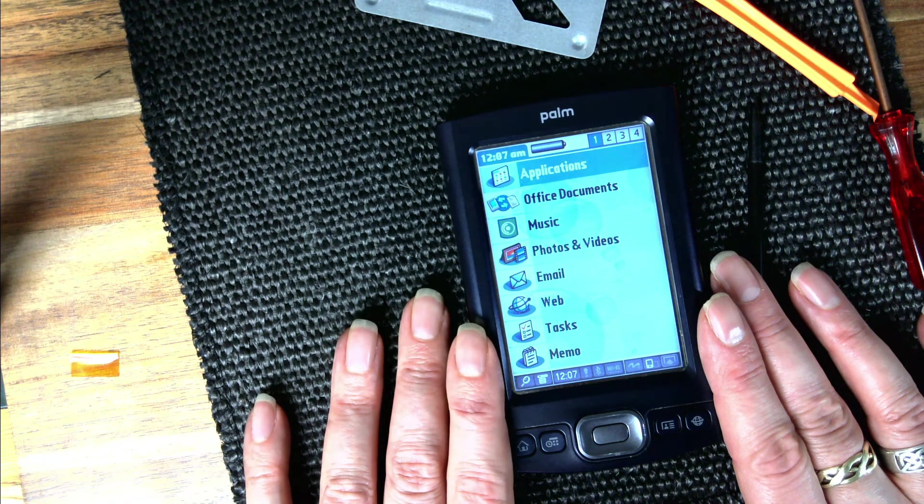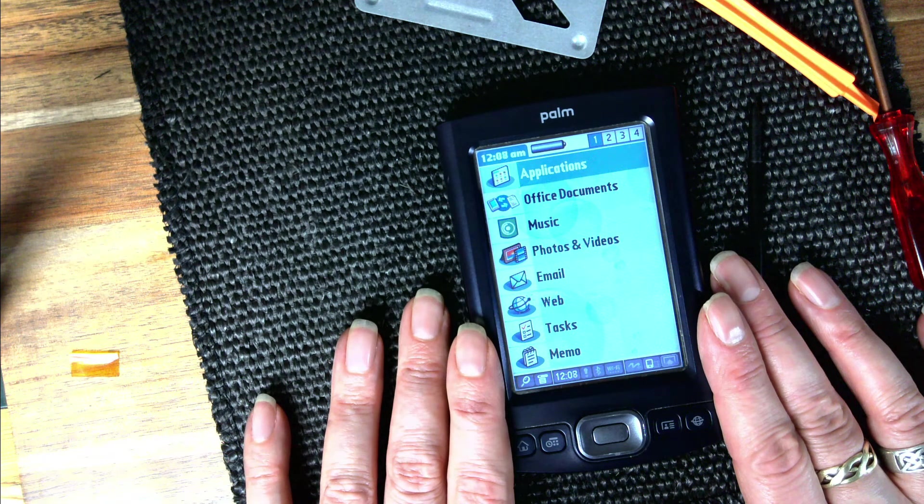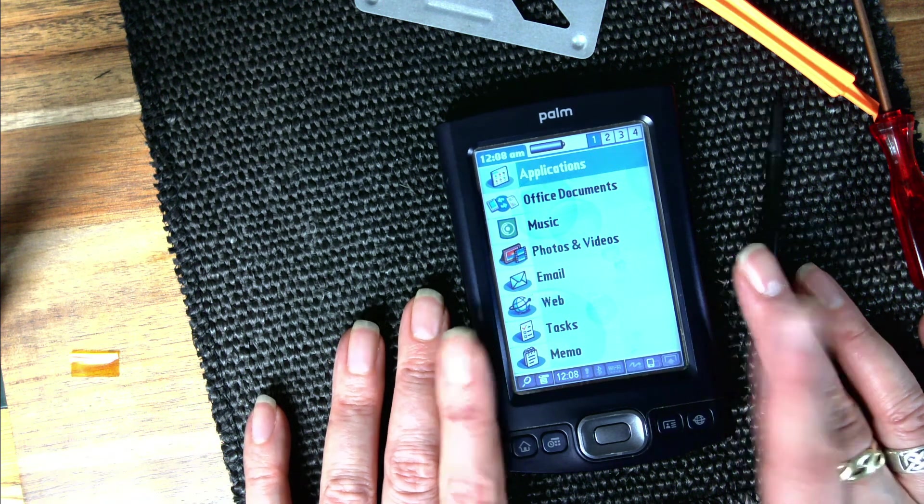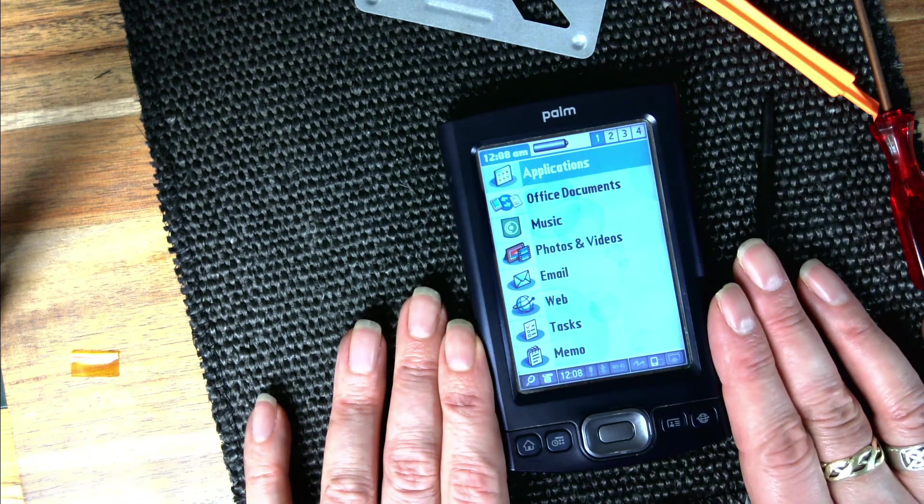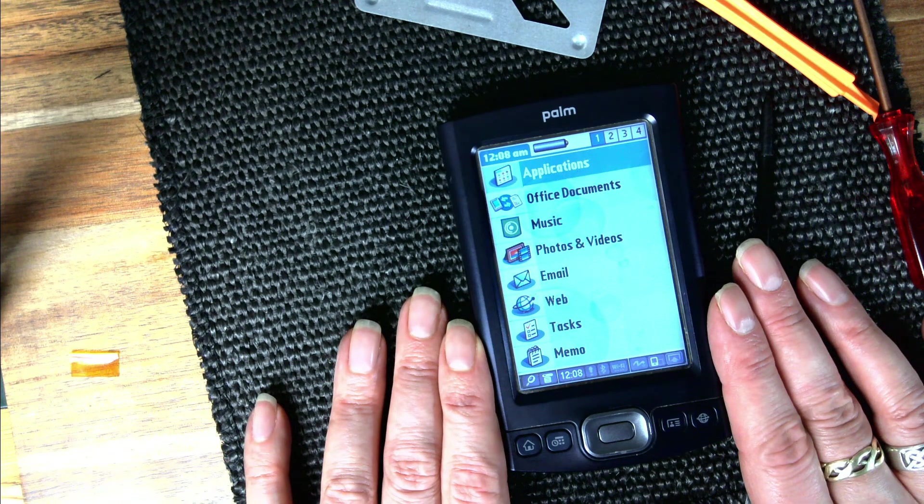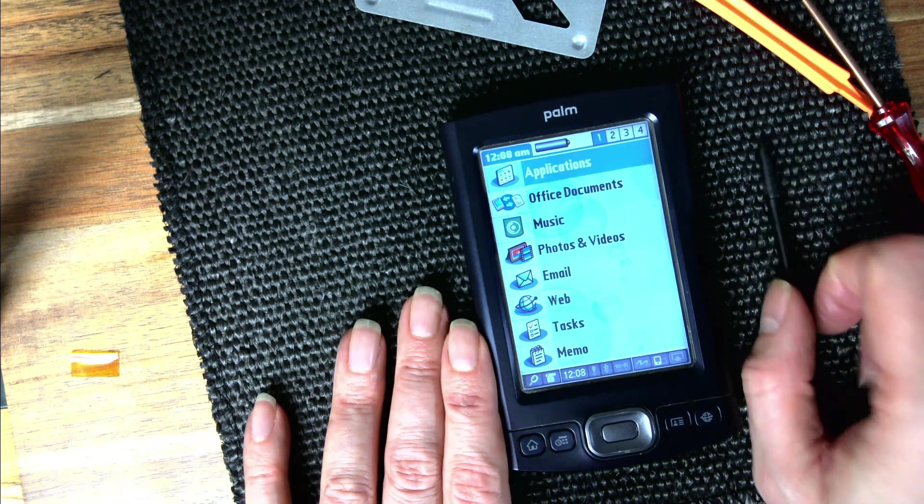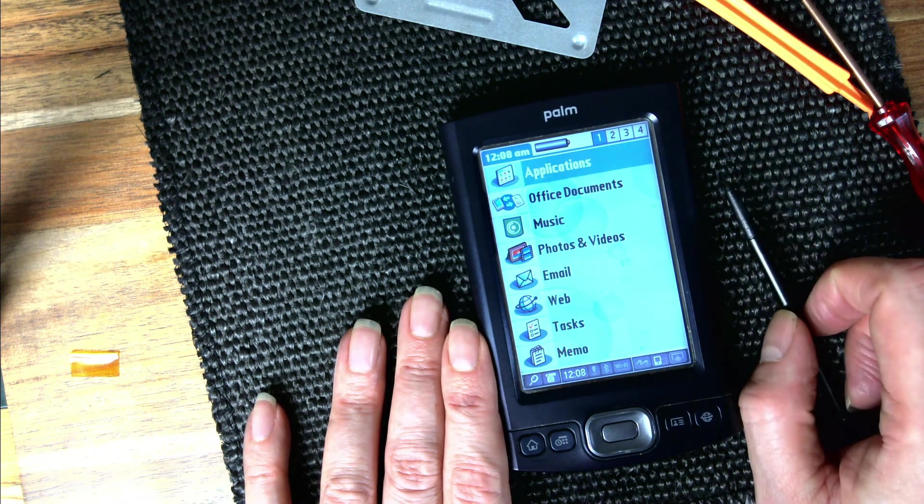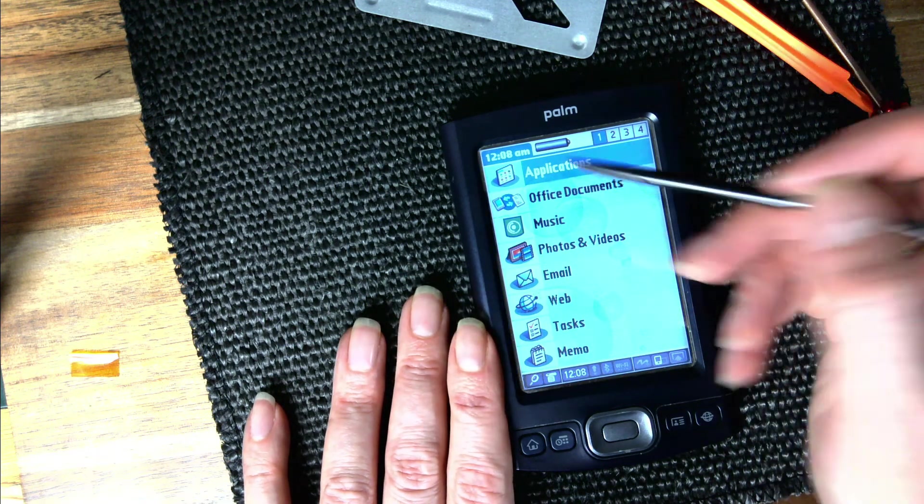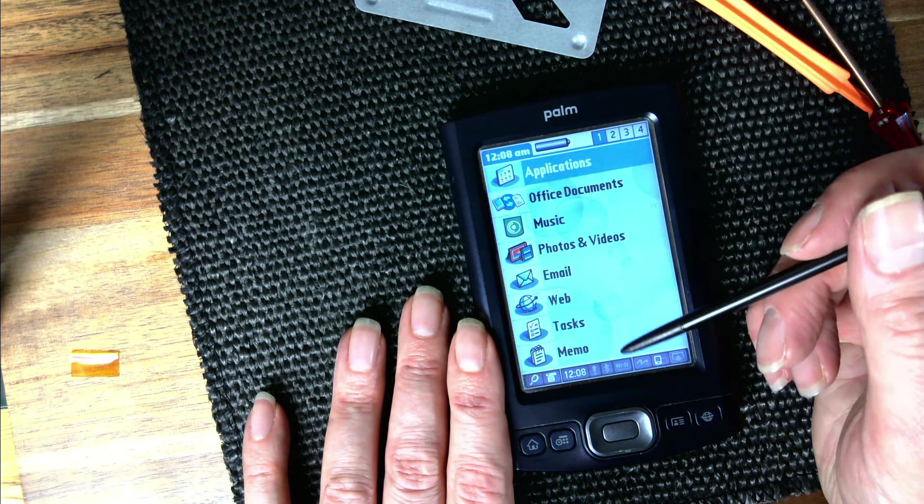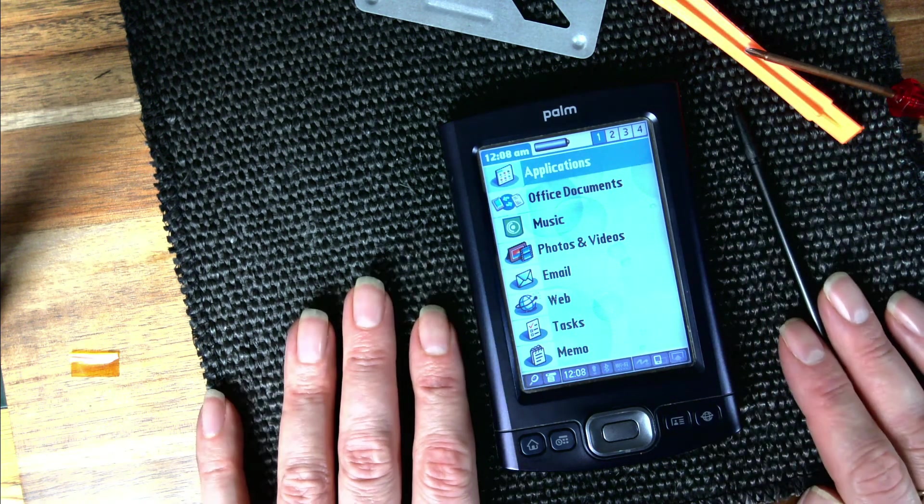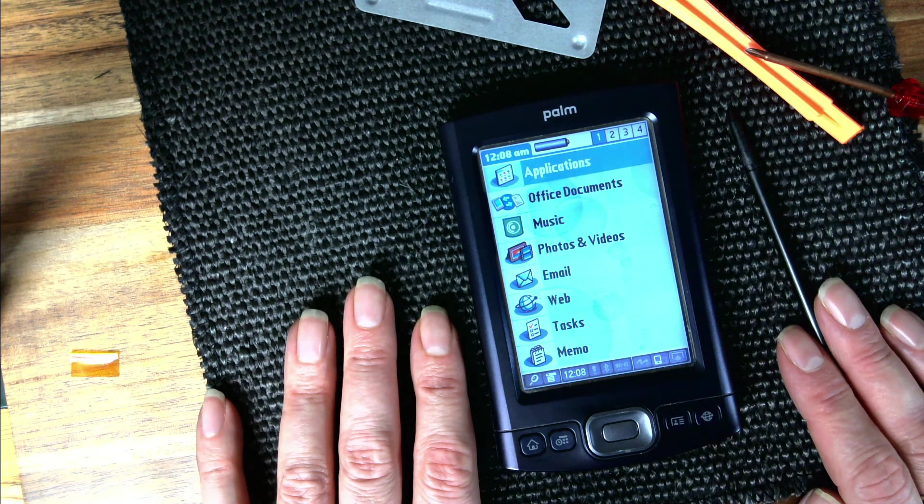Bodged, I think that's the word. There's my bodged Palm TX. So I can now play Space Trader and Solitaire to my heart's content.